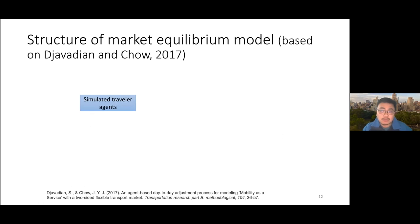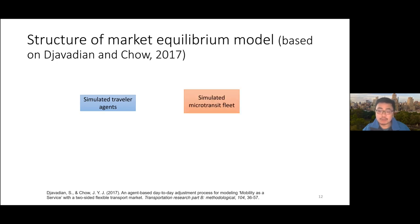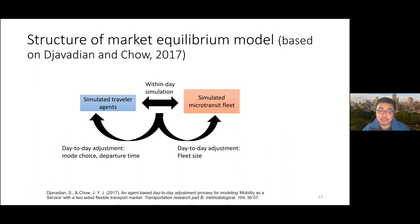Our market equilibrium model needs to handle dynamic on-demand transit service design, be sensitive to various dispatch, routing, and repositioning policies, and account for observed occupancy data from the microtransit operator. We want to calibrate parameters — pedestrian access distance, maximum wait time, detour time — per city. The core is a day-to-day adjustment process developed earlier at Ryerson with Shadi Javadian, using simulated traveler agents and a simulated microtransit fleet. Within each day, we simulate the service; on a day-to-day basis, travelers adjust mode choice and departure times, while the fleet adjusts fleet size and other tactical policies.